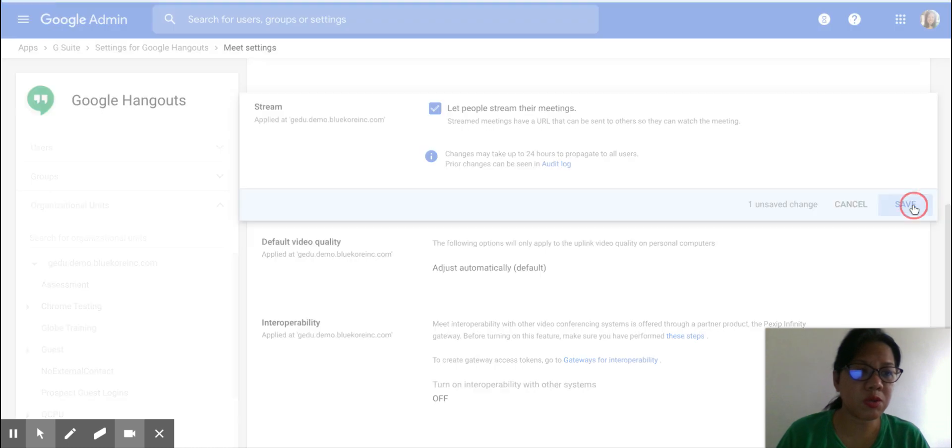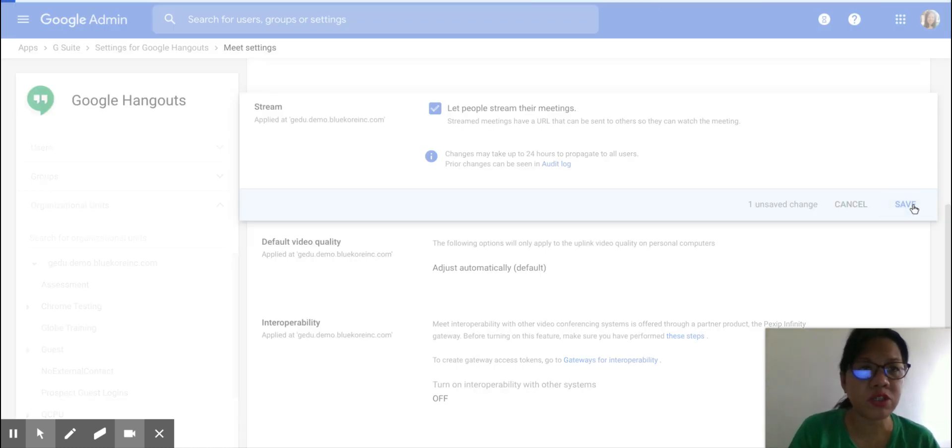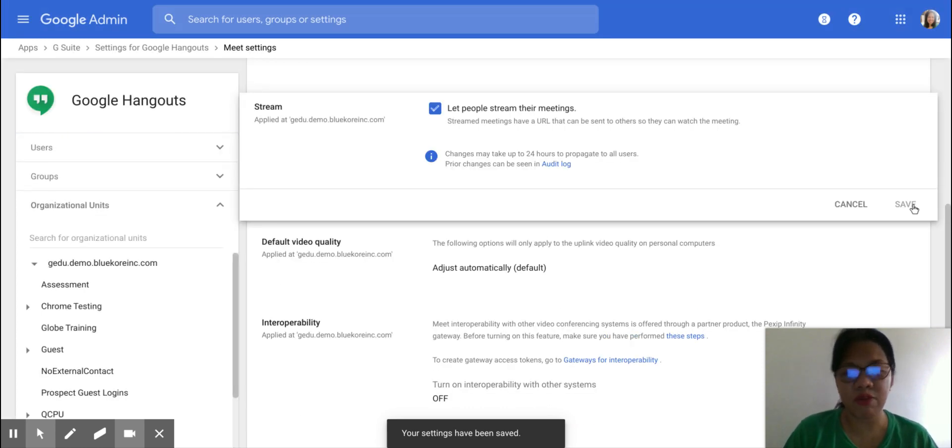So it may take 24 hours to propagate to the users. So if other users are complaining that they don't have it yet, make them wait for a day.